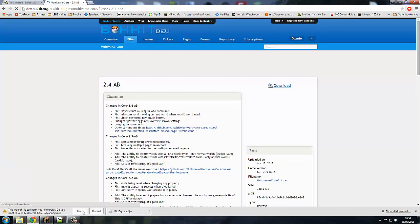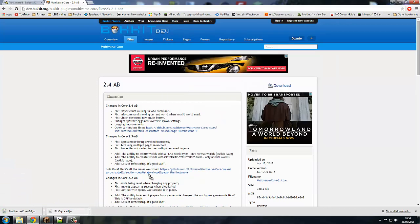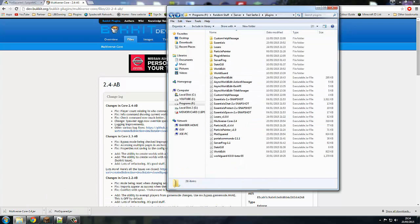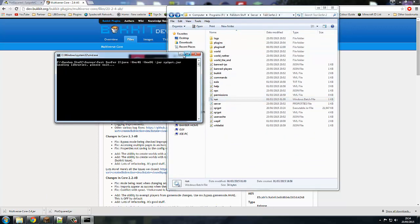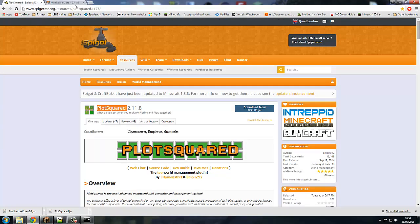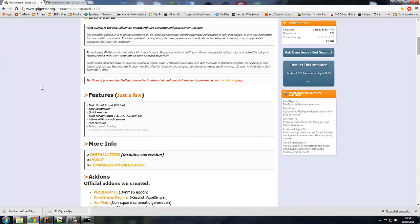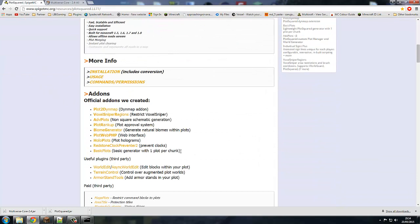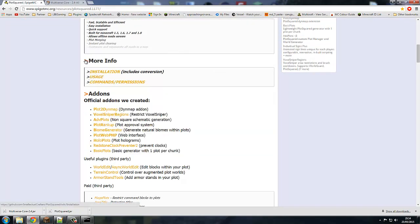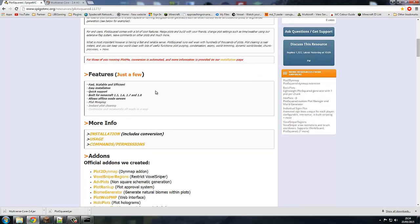All you gotta do is quickly download them and stick them in the plugins folder. Once that's done we can get the server going. If you scroll down the plugin page, there are a lot of add-ons you can get, which is very good. There are also installation guides and how to use commands, so go and check those out. All the links are down in the description.